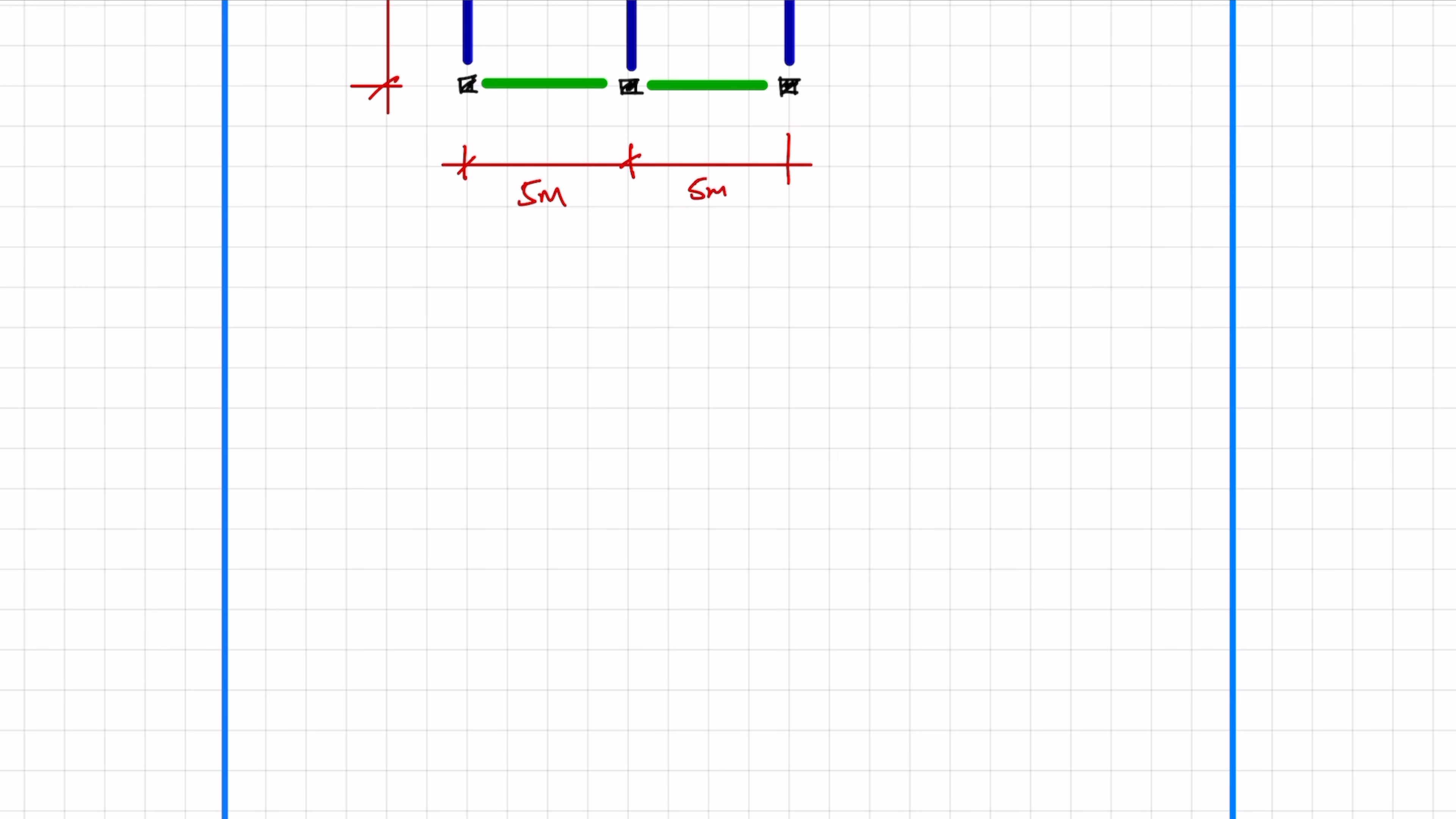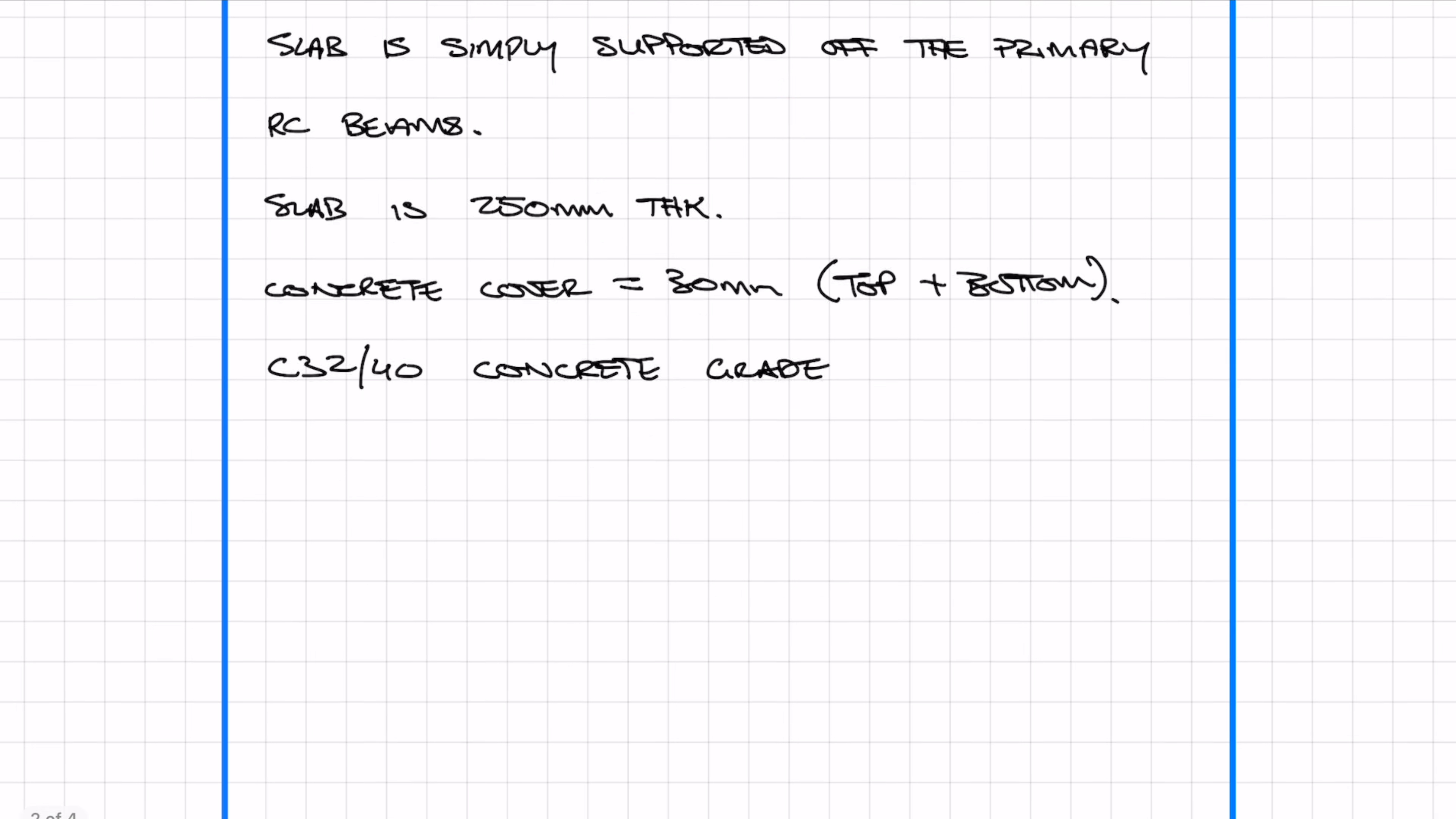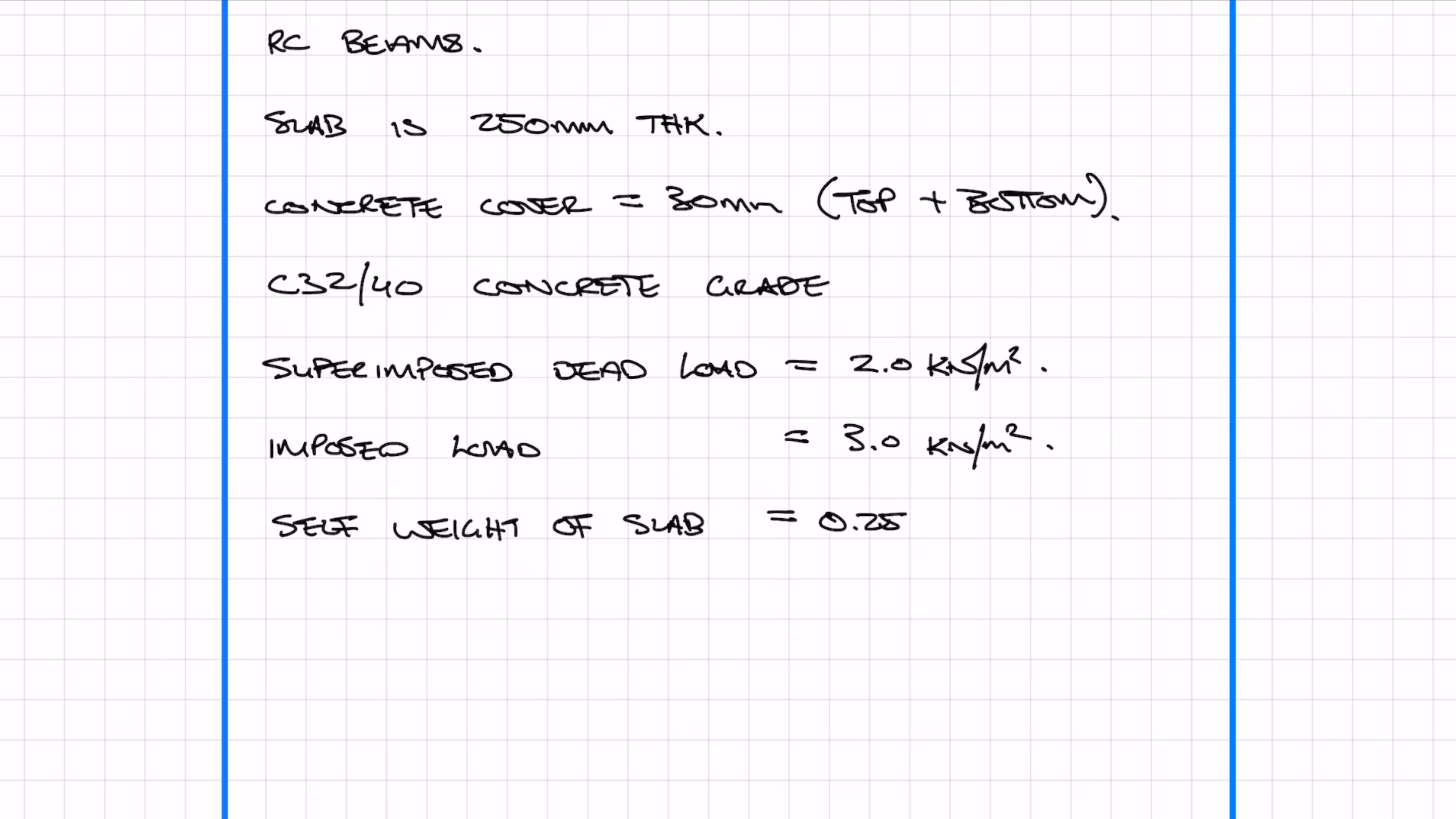The slab is going to be simply supported off the secondary beams. The slab is going to be 250 mm thick. The concrete cover is going to be 30 mm top and bottom and we're using C32/40 concrete grade. The superimposed dead load will be 2 kN per meter squared. The live load or imposed load is going to be 3 kN per meter squared. We need to work out the self-weight of the concrete slab, which is simply done by multiplying the density of concrete, which is 25, by the thickness of 0.25.